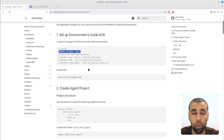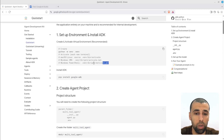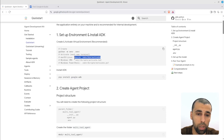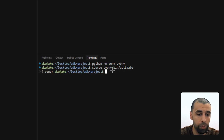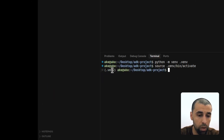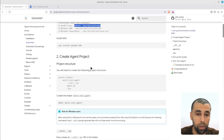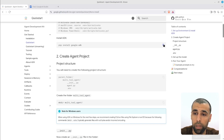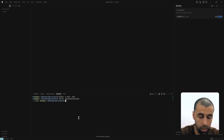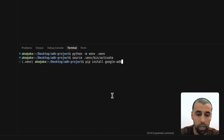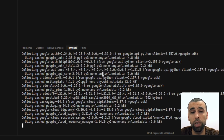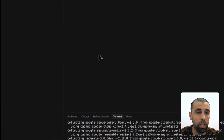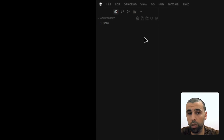Now we're going to activate the virtual environment. Depending on which platform you're on, there are different commands. I'm on Linux so I'll choose the Linux command, paste that in, execute it, and you can see that the virtual environment is now activated. Now let's install the ADK — paste in the install command and it should now install the agent development kit. Since we have activated our virtual environment, this will be installed inside it and will not affect the rest of our system.